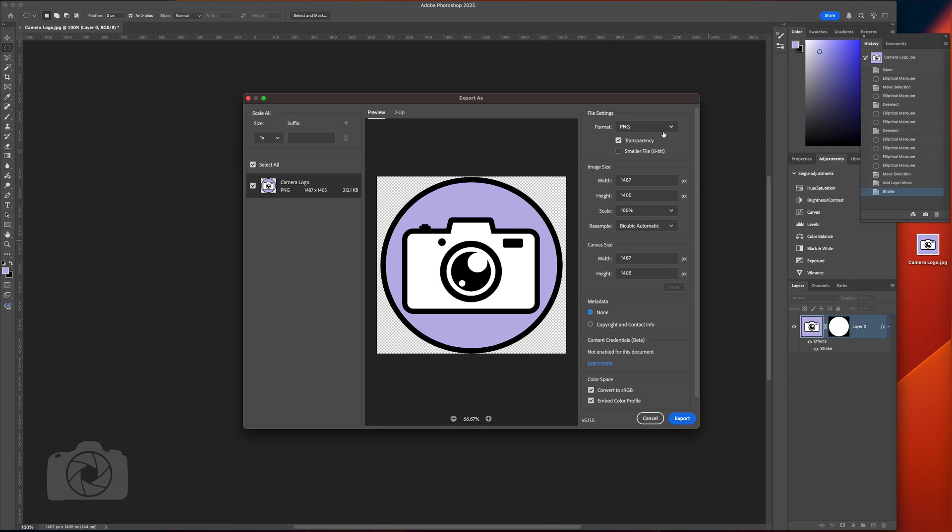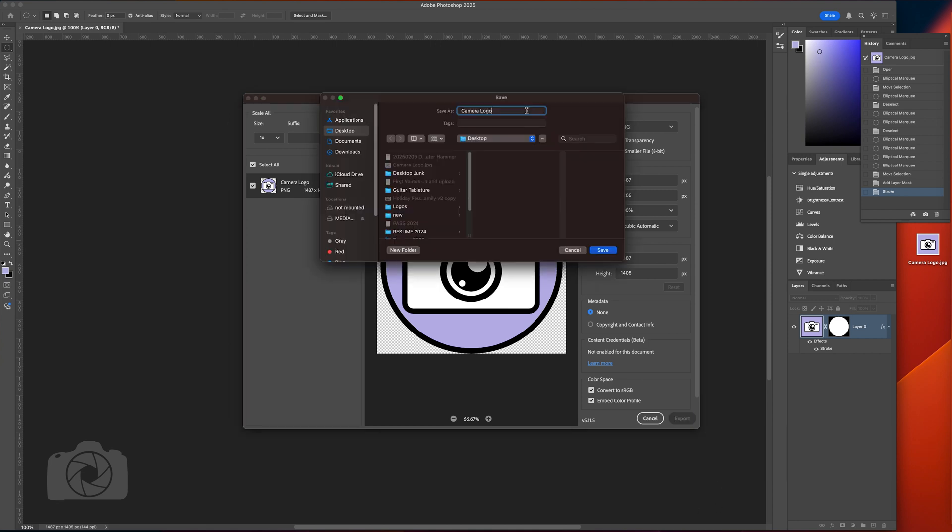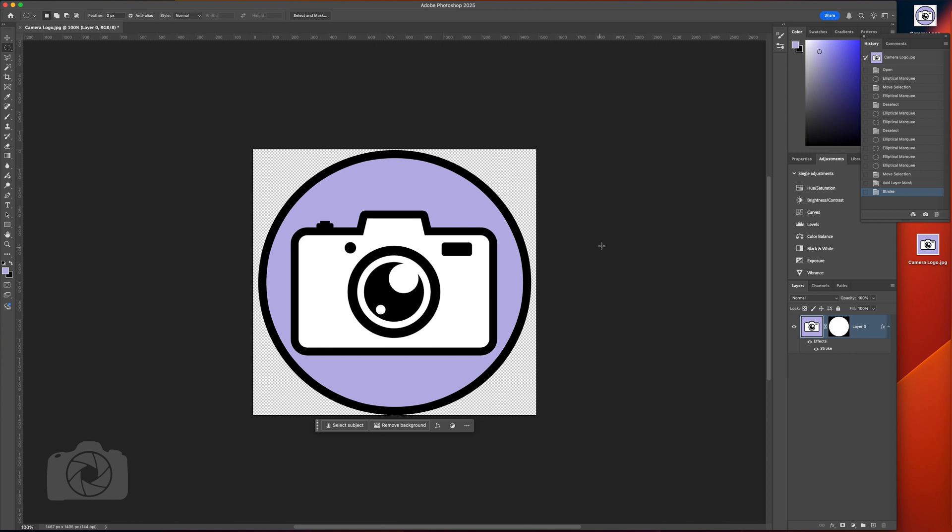If you do JPEG, it's going to export with a white square behind it and it's going to be one layer. So export camera logo circle, and that went to my desktop.